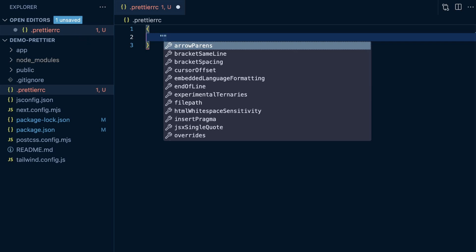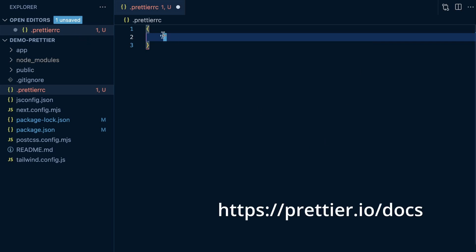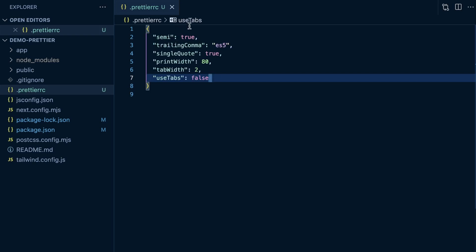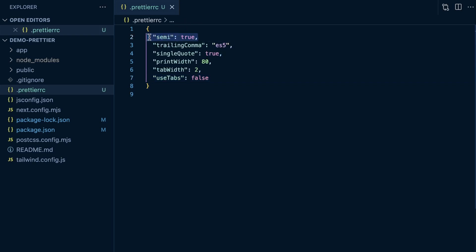You can go to the Prettier docs to see the different configuration options. I'm going to paste in some that I tend to use: semicolons set to true to enforce semicolons, trailing commas set to ES5, single quotes instead of double quotes, and then a print width, tab width, and use tabs set to false. This is just a default config I use for a lot of projects.